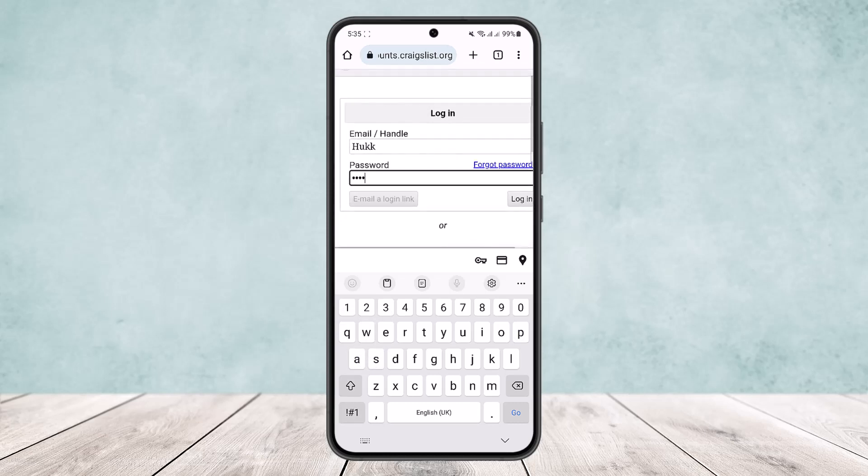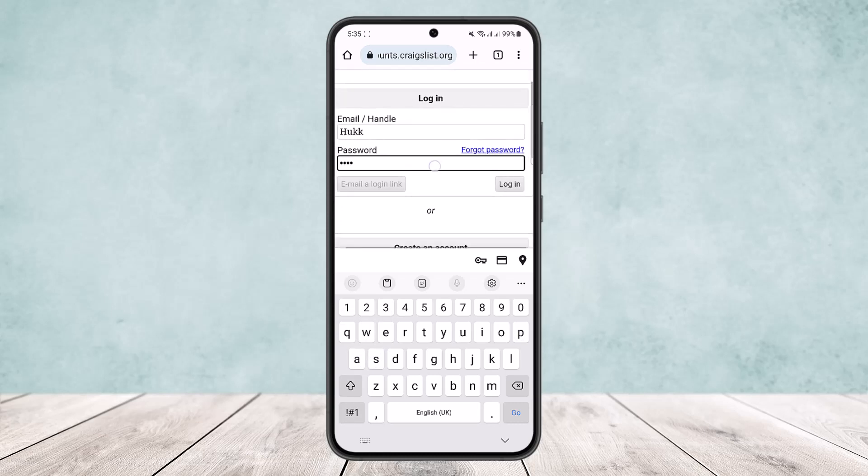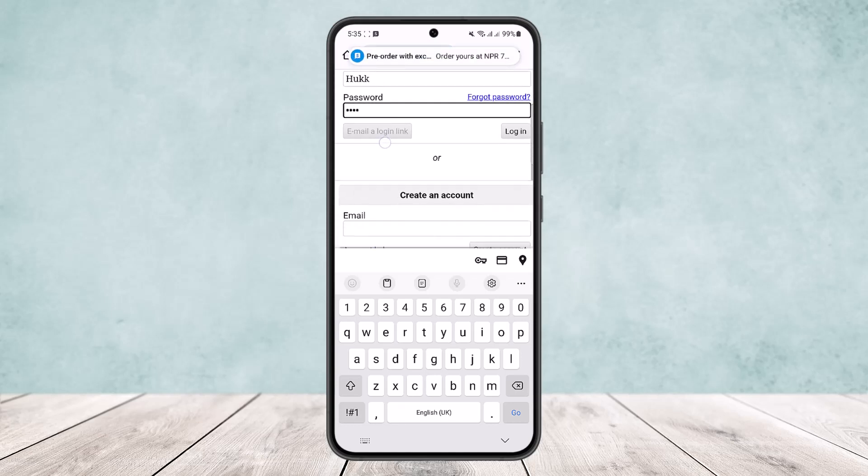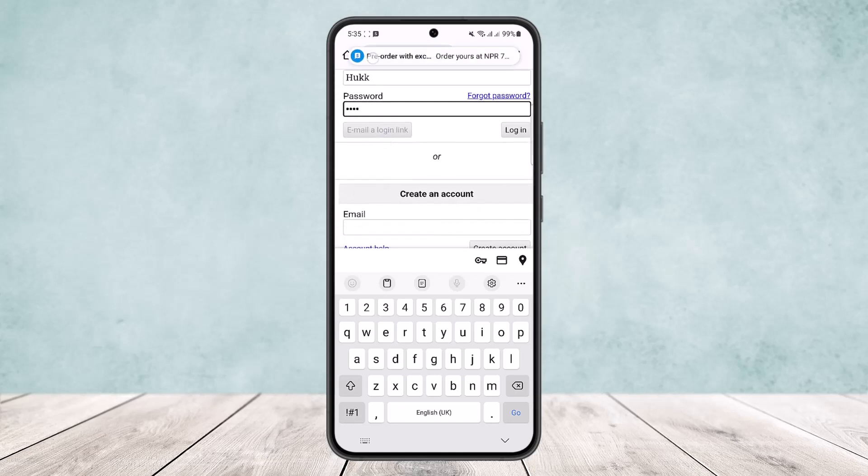Now once you type that in, below you can see the login option. You want to simply tap on the login option, and once you do so you'll be able to log into your account or sign into your account.